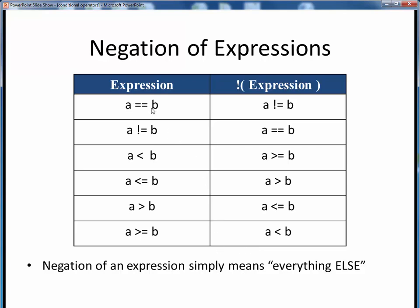In this table, we have two operands, A and B, and conditional expressions involving all six of the equality and relational operators. The NOT, or negation, of any expression on the left side is shown on the right-hand side as being the opposite, or the 'everything else.' For example, if A equals B, then the negation of that expression is the everything else, or A not equal to B.